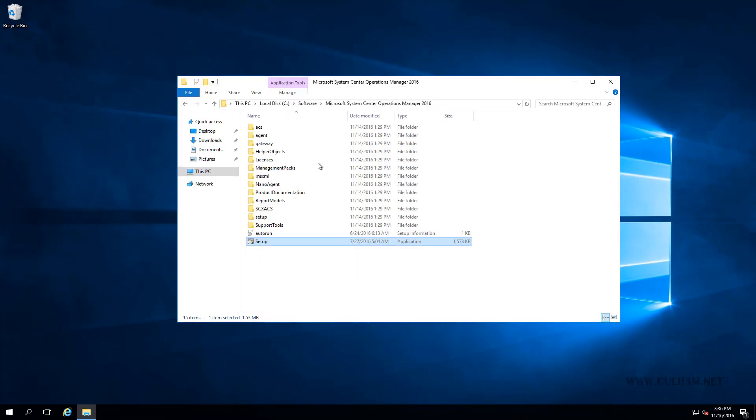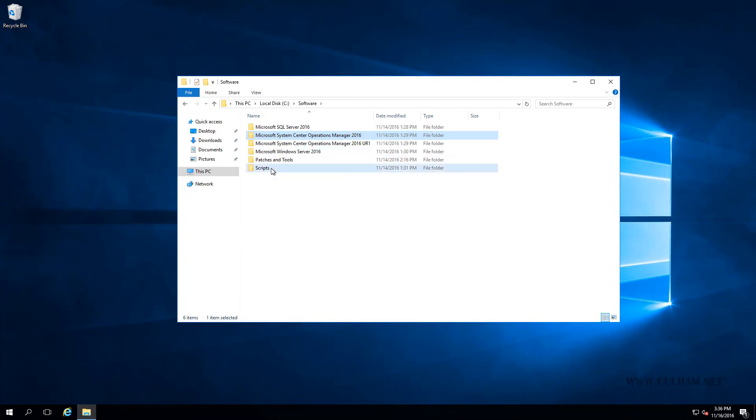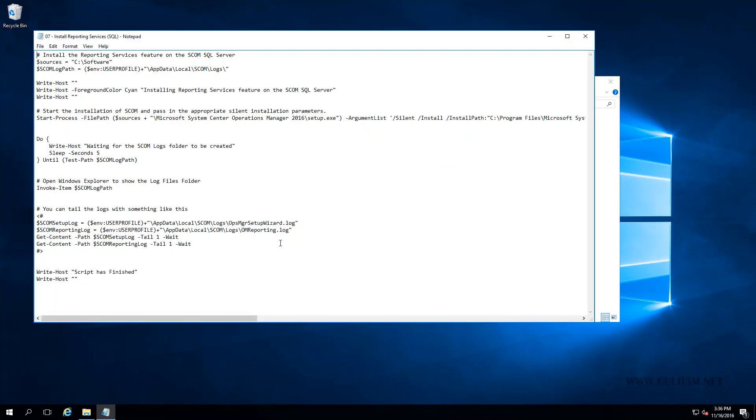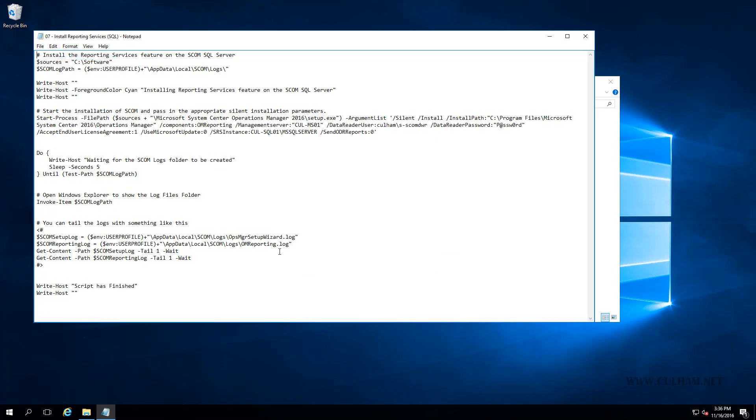So we're going to go to our scripts folder, where I have a script install reporting services on SQL. So let's open it up. And you will note straight away that the script looks almost identical to our additional management server script we used in the previous video. So we're going to start setup.exe, and we're going to pass in all of these arguments. But this time, we're only going to add in the one component, which is the Ops Manager reporting component. We're going to pass in our data reader account. Obviously, there's the password and the rest of the stuff you've seen before.